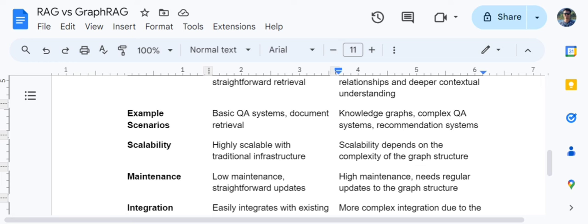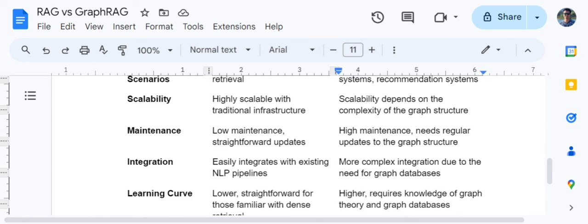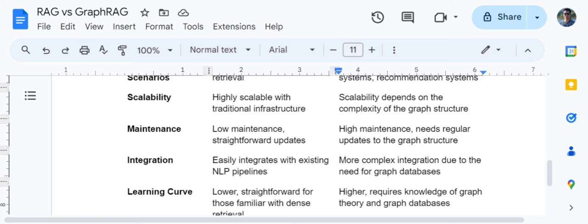A single tweak in a node might require an update to the entire graph. Integration is quite easy for baseline RAG — I've tried integrating it in one of my use cases and it was straightforward, so I have first-hand experience. Graph RAG is comparatively more complicated because managing graph databases is a little tricky.